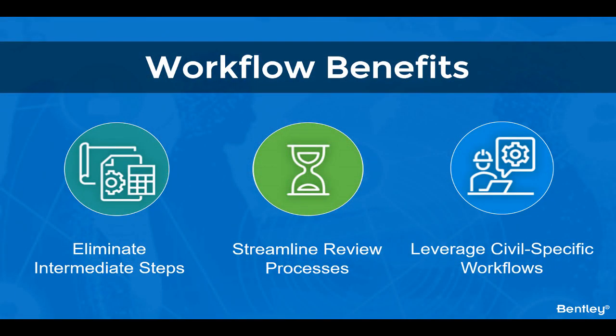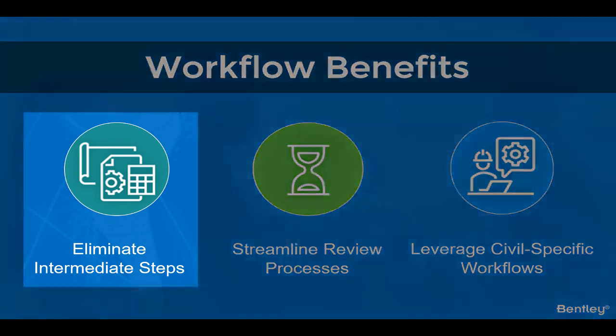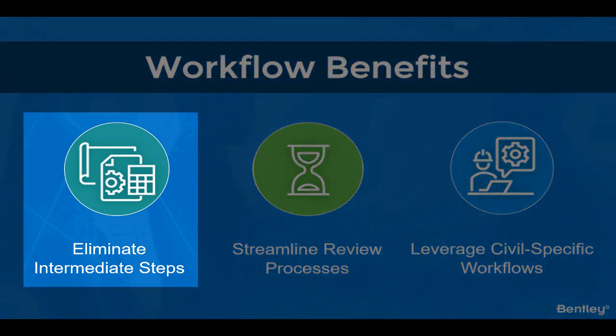For civil design teams, iTwin Design Review workflow provides three key benefits. First, by initiating reviews from OpenRoads and other civil design applications and enabling work directly against design models, your team avoids wasting time on intermediate steps like duplicate design artifacts and 2D sheets.